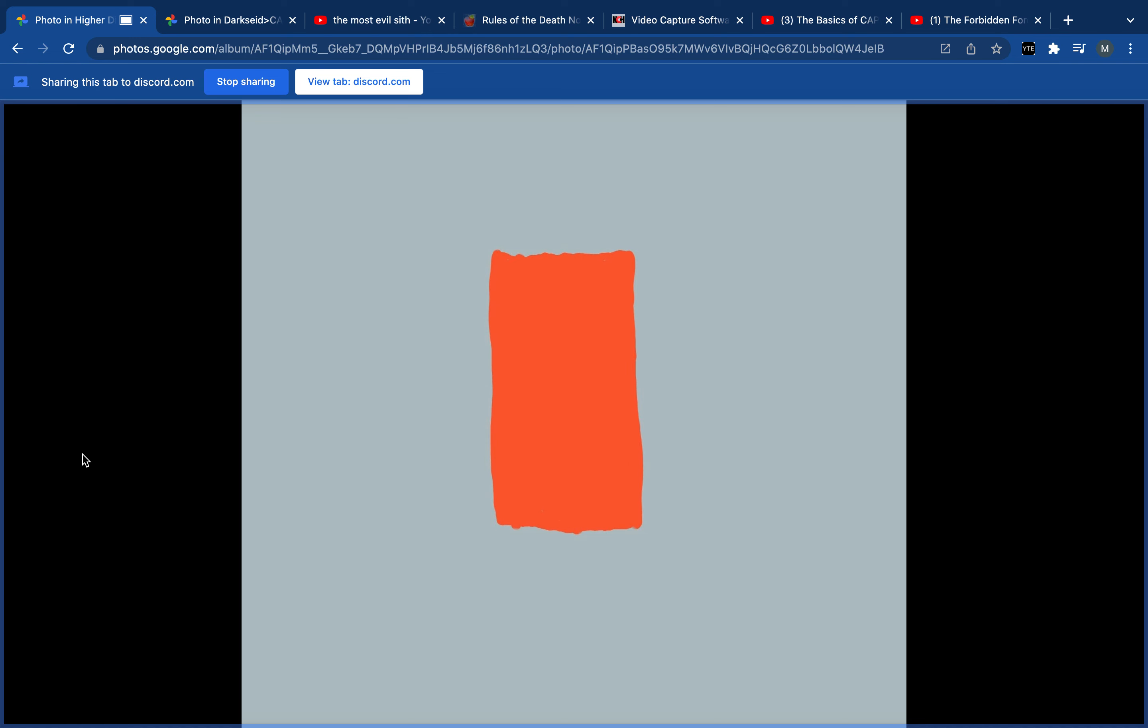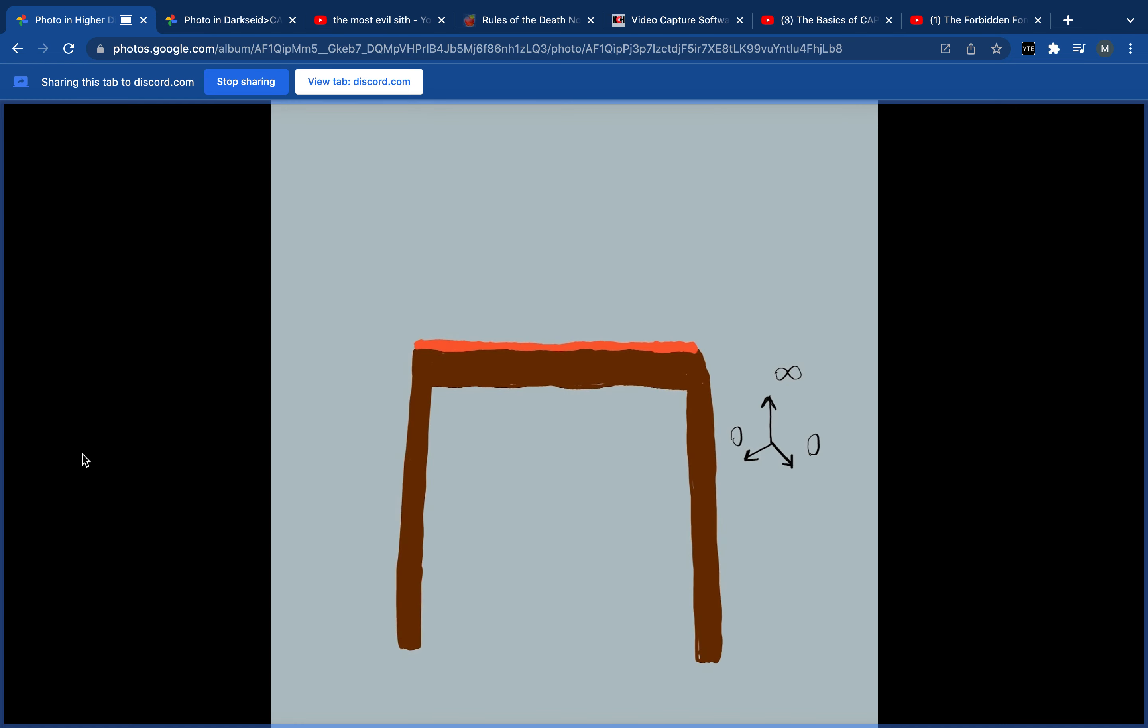But as we know, we have a special dimension. Us 3D beings have a special dimension that 2D beings can't comprehend or enter on their own. This is the dimension of height. And now observe. Whilst there is zero length or width left on this table, height is still an infinitely unoccupied dimension by these 2D objects.